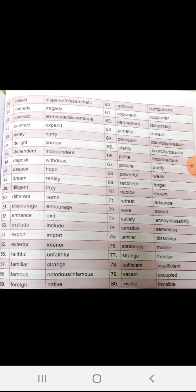Pleasure, displeasure. Plenty, scarcity. Polite, impolite. Pollute, purify. Powerful, weak. Recollect, forget. Rejoice, mourn. Retreat, advance.